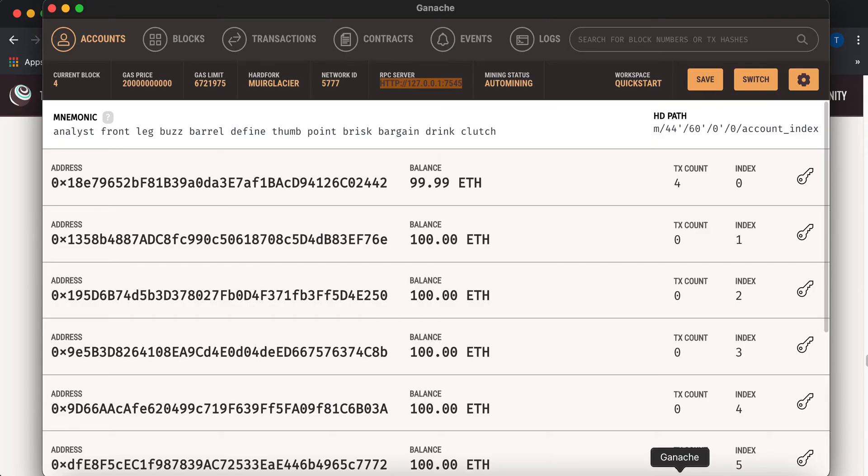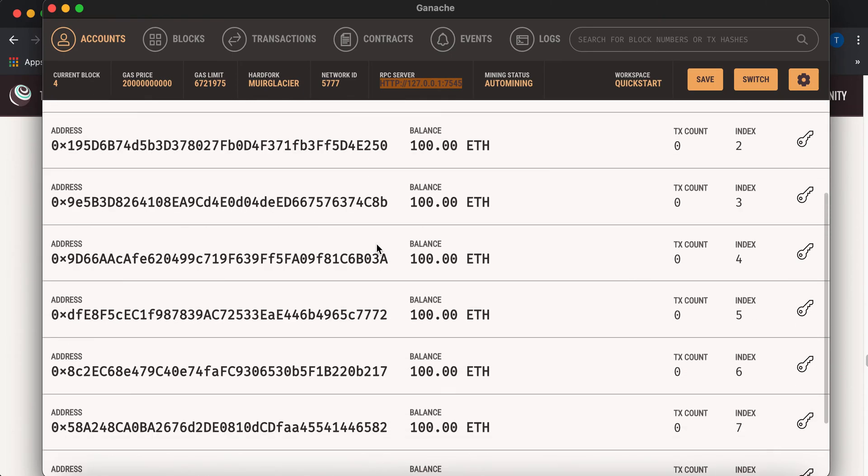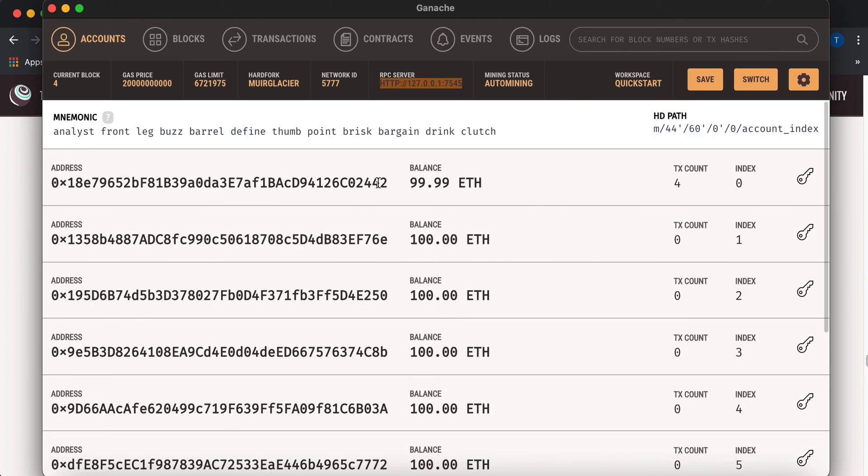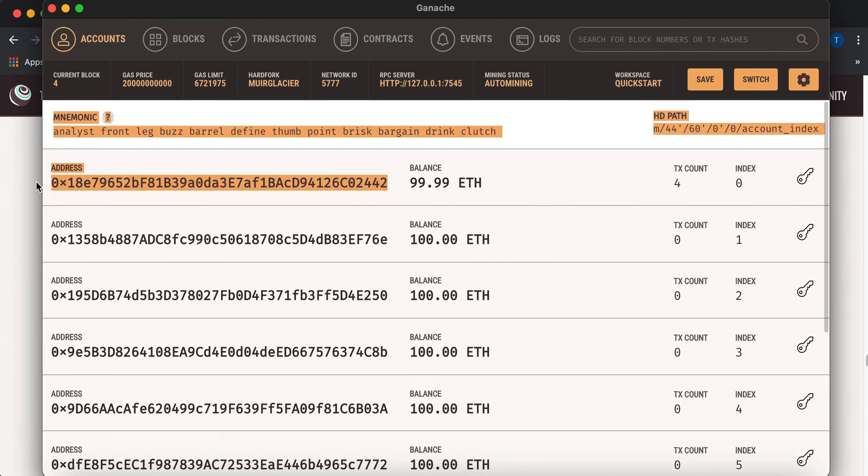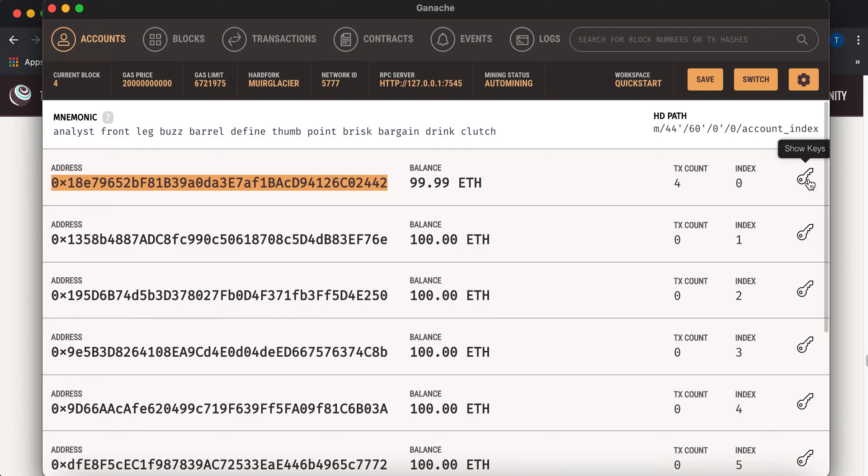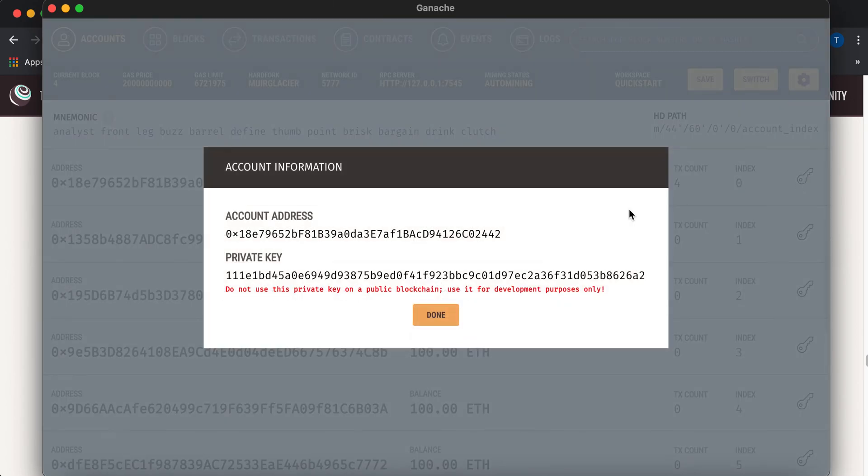Import account is just, you have to use the private keys of your accounts. So you have 10 accounts here. This is the public key over here. And then the private key is hidden behind the show key. So it says don't use this for public blockchain.